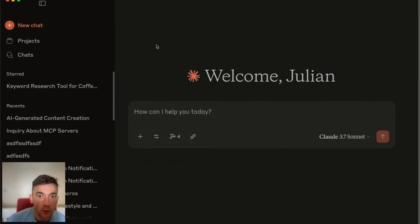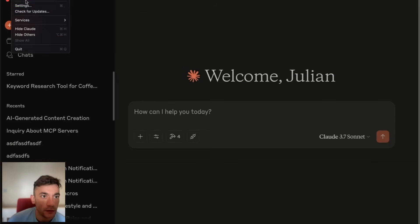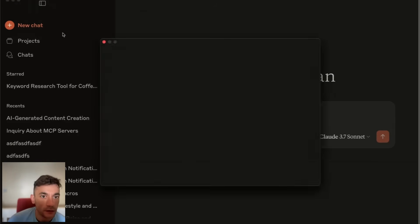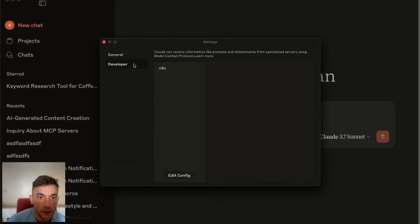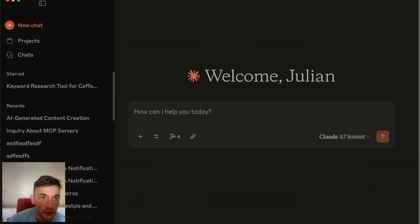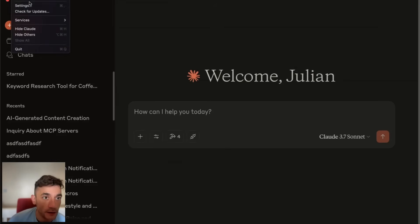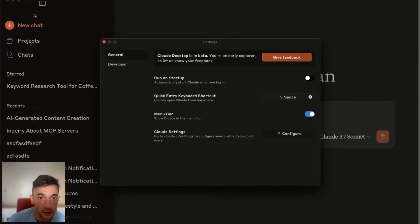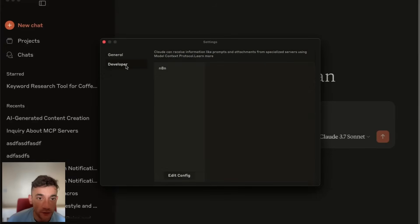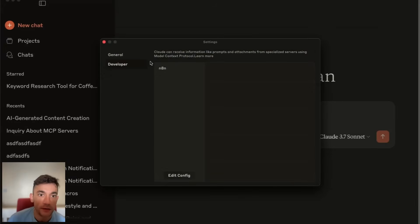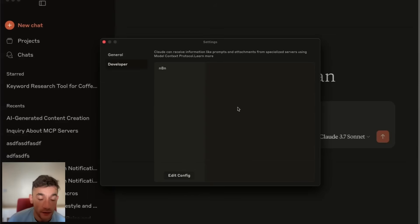Once you've got Claude desktop installed, go to help, settings, and enable developer mode. Once you've done that, you'll see this developer sign. Inside your settings, you'll have this developer tab, which will allow you to set up MCP.